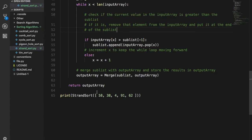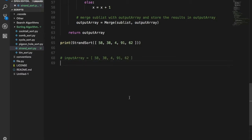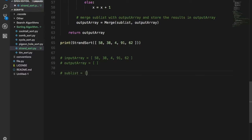Let's take the Strand Sort of 58. So I'll just copy this and make an example over here. Your input array is equal to this. You create something called the output array, which is empty at the start, and then you have something called the sub list. The sub list is temporary — not permanent — just a temporary array you create to keep track of what you're doing.